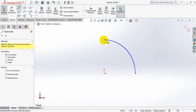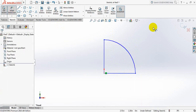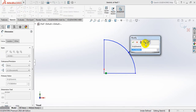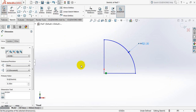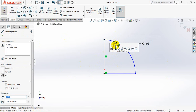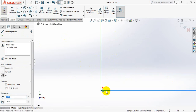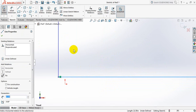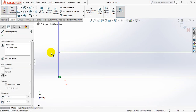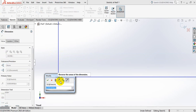Draw a line. Click on smart dimension, take this radius 21.5. Now click on this line, make it vertical and make this line horizontal. Smart dimension — click on this point and this point, take the distance 0.